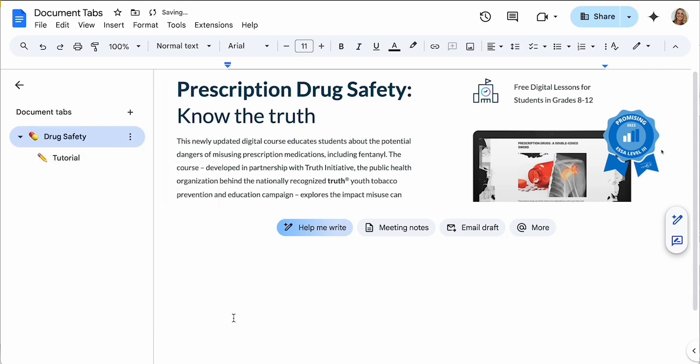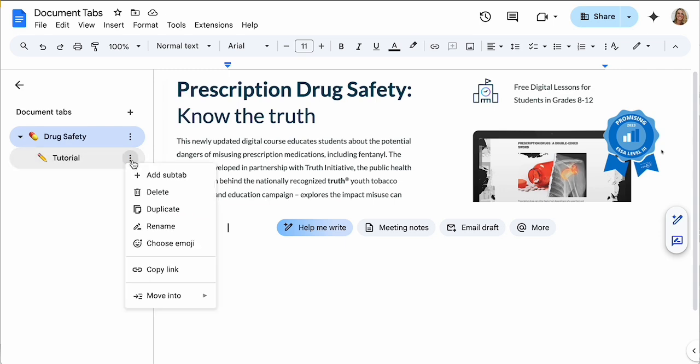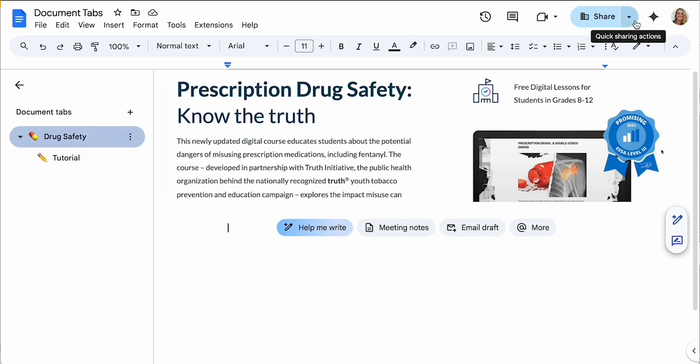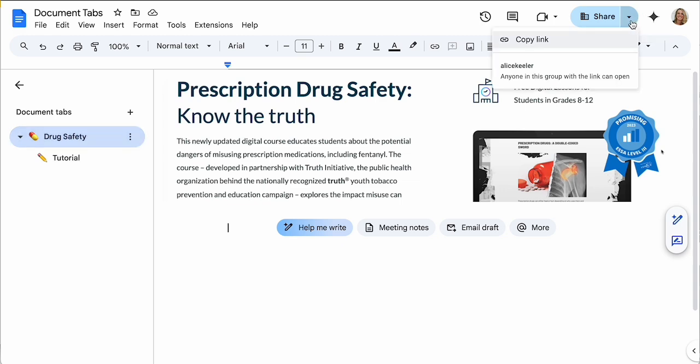Now if I use the three dots, I can choose to move into, so it's gonna create a sub-tab within the tab. Now here's an important thing to know: you can link to a specific tab. So I'm gonna click on that three dots again. If I copy link, when someone goes to that link they're gonna go to that specific tab. So when you're sharing your Google Doc, really think about whether you want to have just a quick share copy link. That copy link is gonna bring them to whatever you have as the first tab.